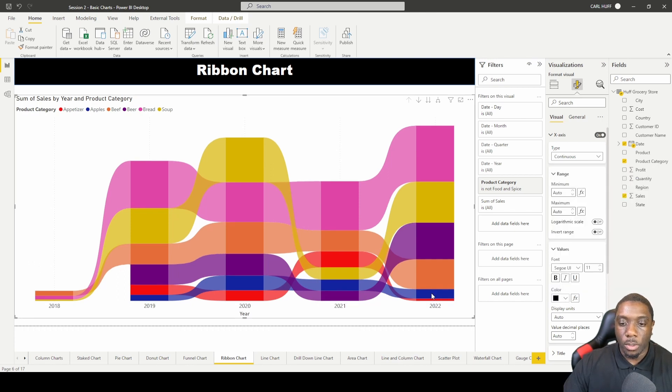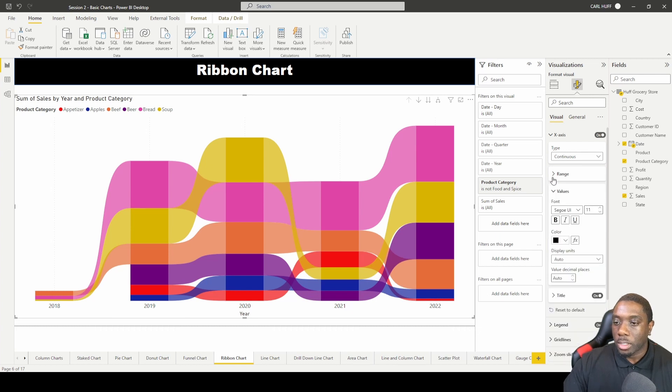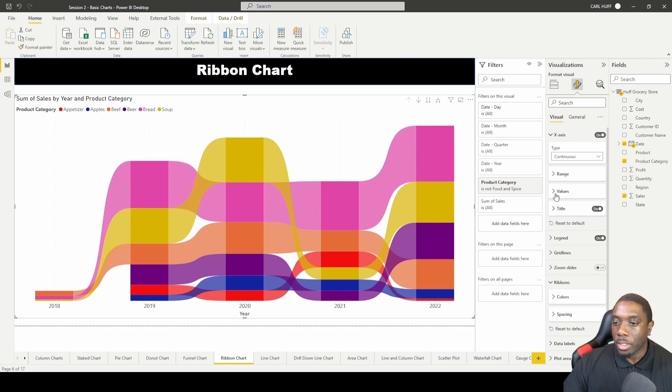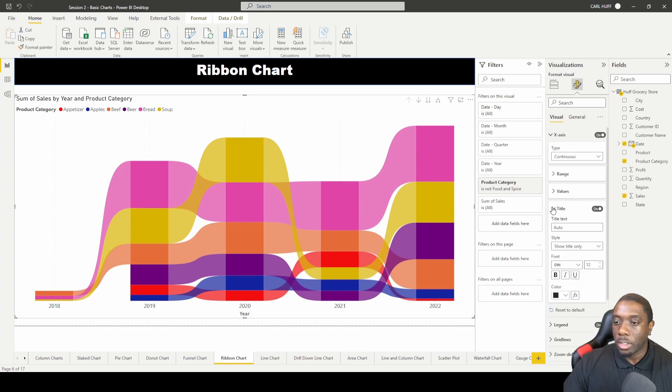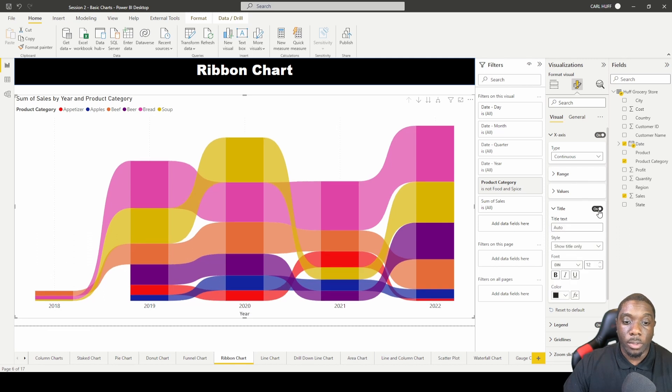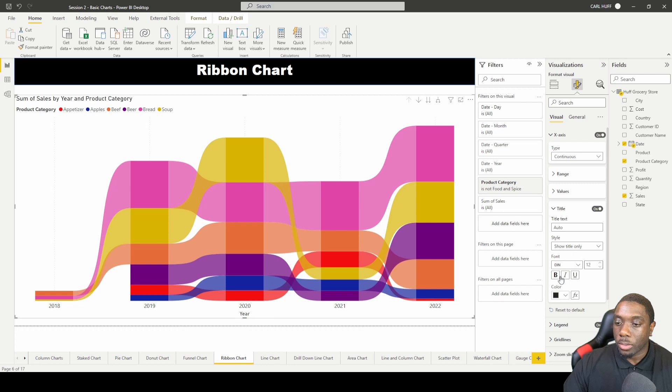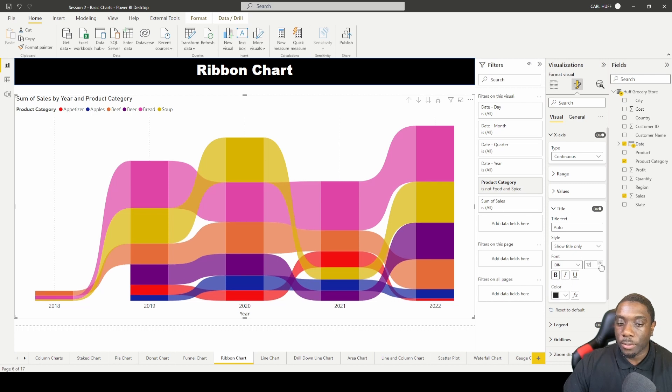You can toggle your title on or off, so that's year on or off. And you can also increase or decrease the size.